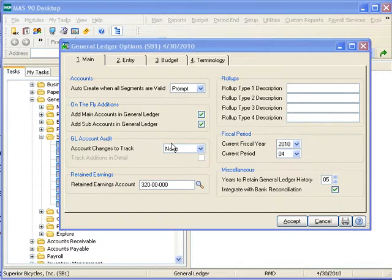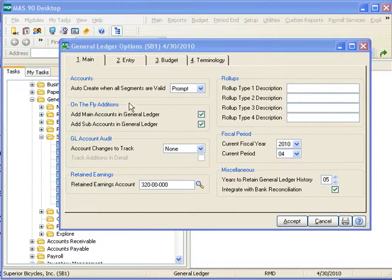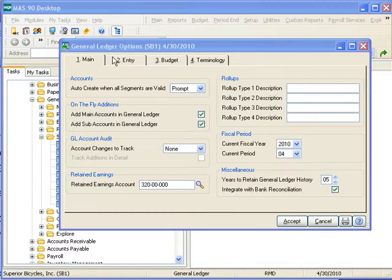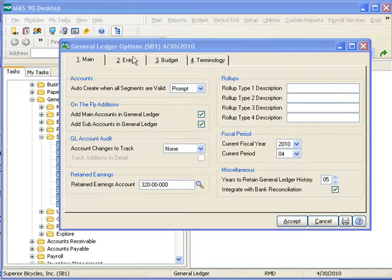We use General Ledger Options to tailor the system parameters to the needs of our individual companies. The window consists of four tabs: Main, Entry, Budget, and Terminology. Let's start with the Main tab.